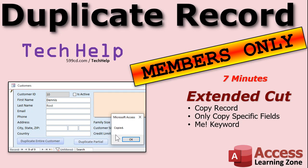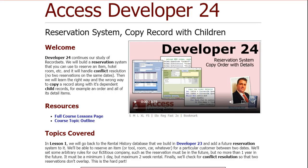Silver members and up get access to all of my extended cut videos — there's over 200 of them now. Gold members can download these databases. I also wanted to mention: a lot of people have emailed asking if it's possible to copy a record with related subrecords — for example, an order with all of the line item order details. Yes, it's possible, but it requires some significant programming. I do cover how to do that in my Access Developer Level 24 class. You'll find a link in the description down below.